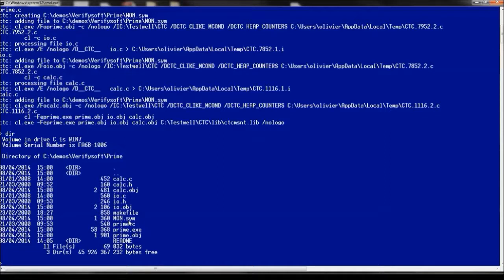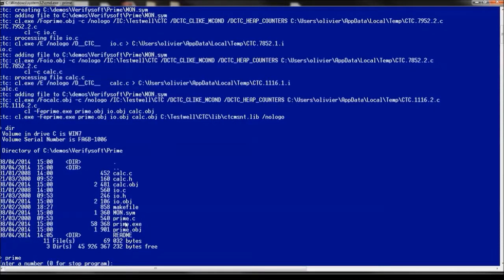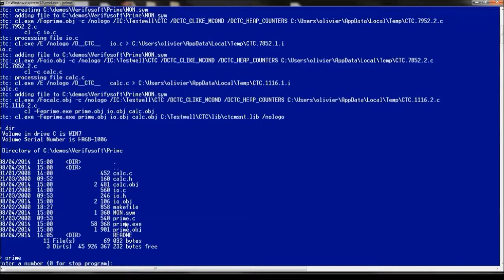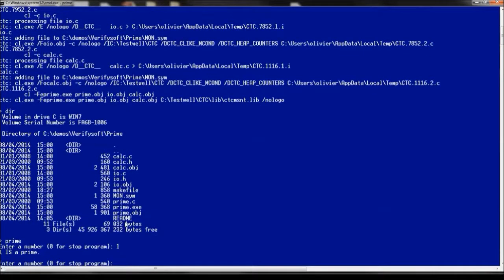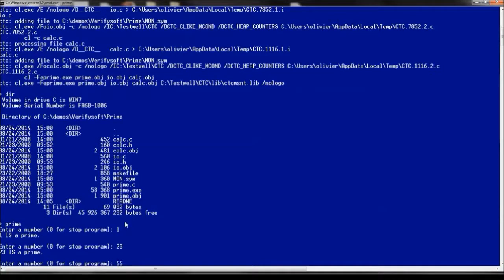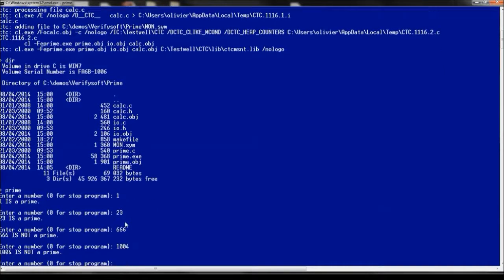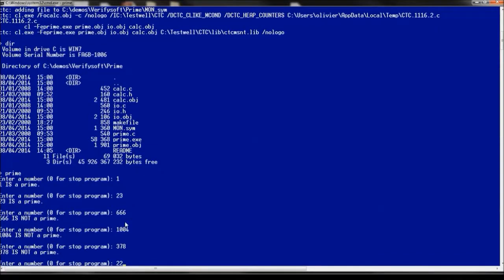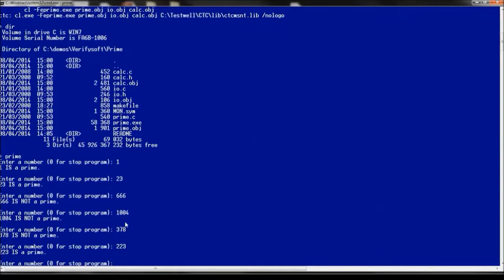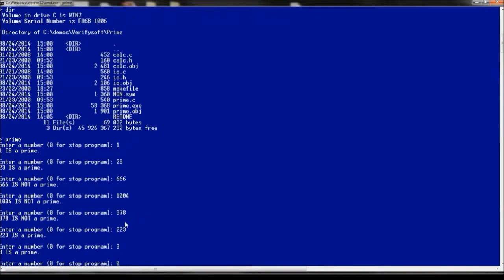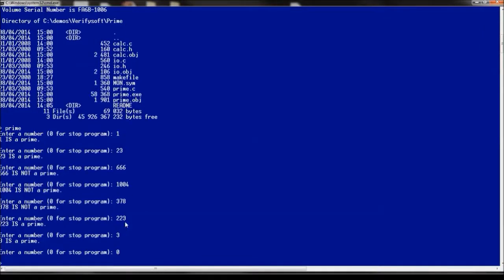So let's use our program and enter our input. For instance 1, 23, 666, 4, 318, 223, 3 and it ends using a zero.